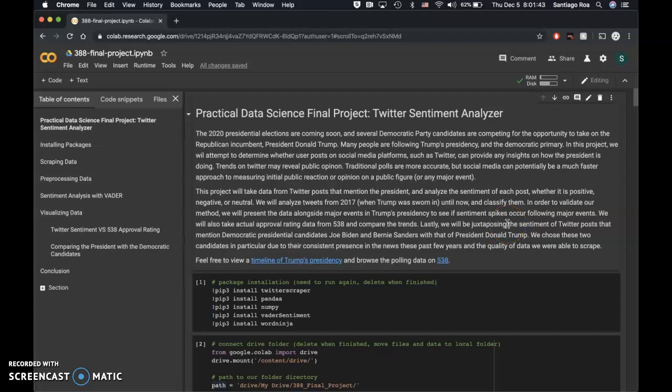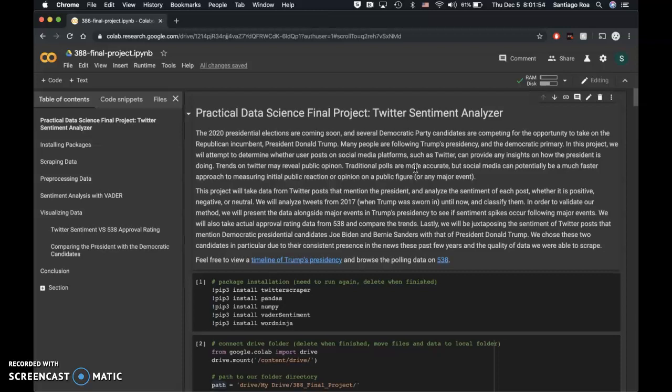Hi, this is Max Asante with our Twitter sentiment analyzer project. We are trying to detect trends in Twitter sentiment towards Democratic candidates and Trump.